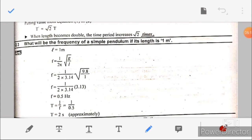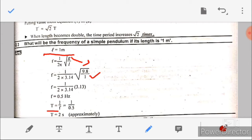Question number three: what will be the frequency of a simple pendulum if its length is one meter? We are given L = 1 m. The frequency is f = (1/2π)√(g/L), where g = 9.8 m/s² and π = 3.14. Putting in all values, we get frequency = 0.5 Hz. The time period is the reciprocal of frequency: T = 1/0.5 = 2 seconds.